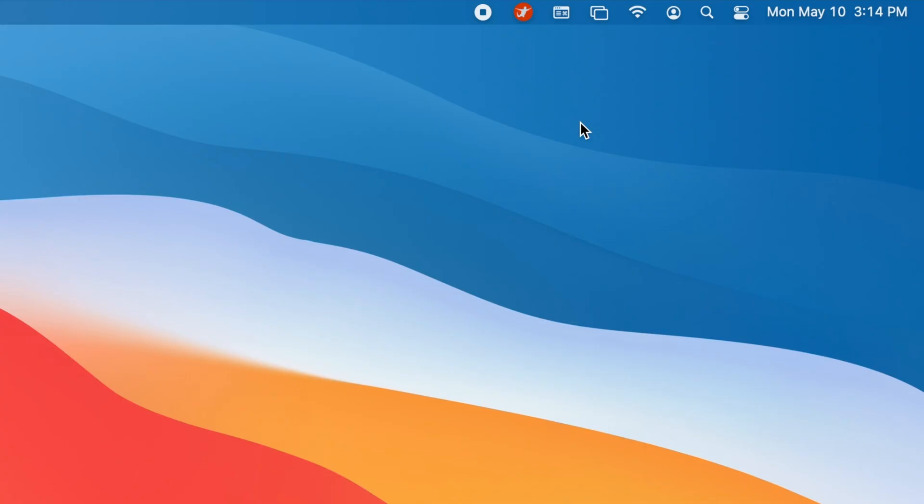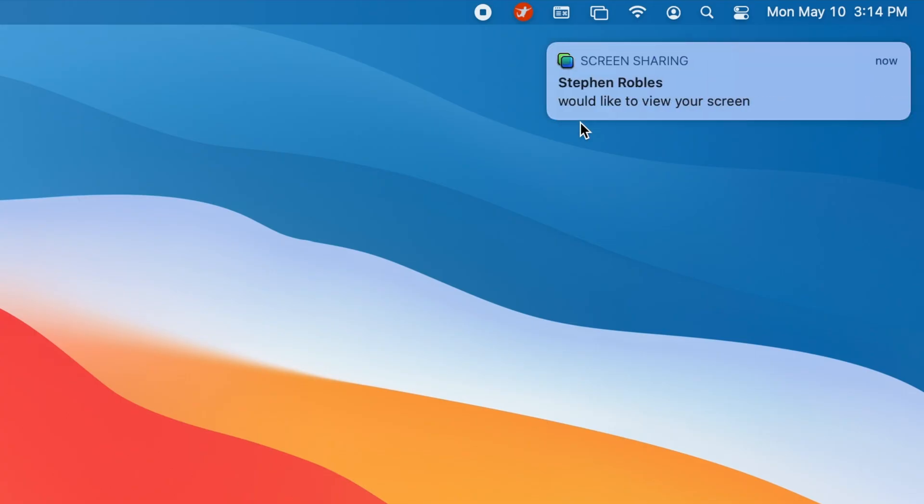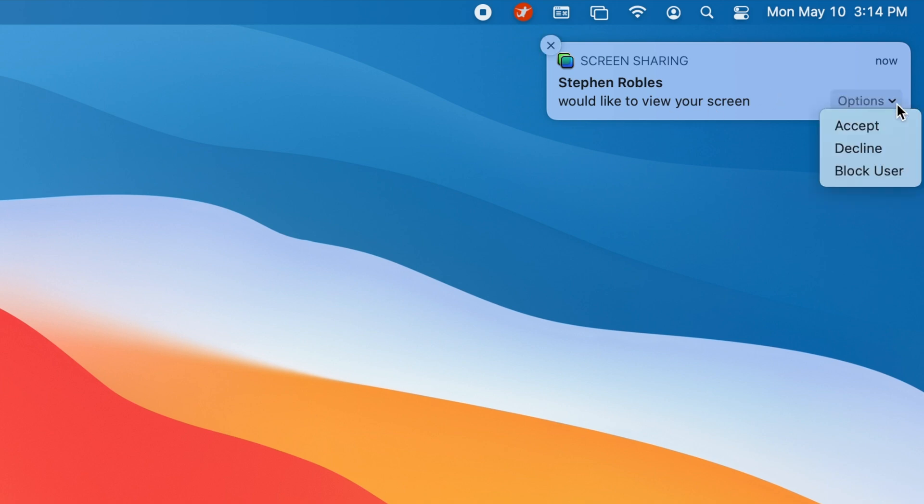If you choose Invite to Share My Screen, the other user will get a notification and if they accept, they will immediately see your Mac's screen but can't control it yet. They could request control, but they're not going to be controlling it right away. Similarly, if you choose Ask to Share Screen, the other user will get a notification saying someone wants to share your screen, and when they accept, you will see their screen immediately. Again, you won't be controlling it right away but you can choose that option later.